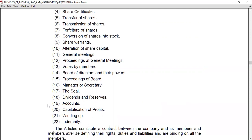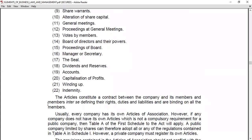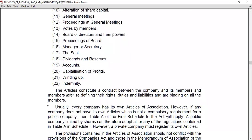The Articles of Association act as a contract between the company and its members, and between the members inter se, defining their rights, duties, and liabilities, and are binding on all the members. They govern the internal regulation of the company. The Articles are an important document at the time of registration, and usually every company has its own Articles of Association.